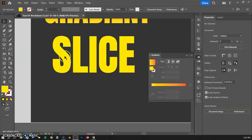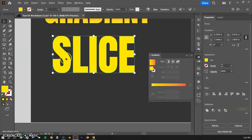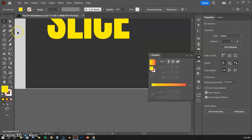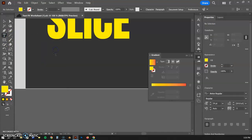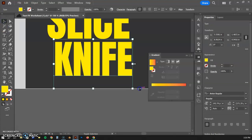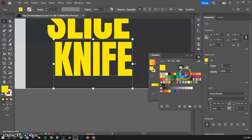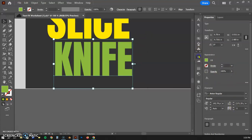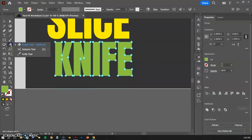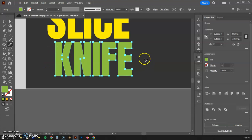If you want a more organic slice rather than a straight line, there's another way. I'll type 'knife' and use the Knife tool, which works similarly. Let's choose a green tone, hit Create Outlines, and then grab the Knife tool — it's hiding under the Eraser tool, so click and hold to find it. The way it works is you drag across the text to create a curved cut line.